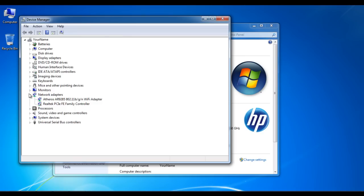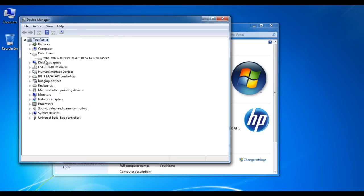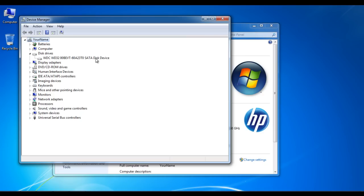Now select the drivers you wish to update one by one. Right-click on the driver you wish to update and choose the Properties option.